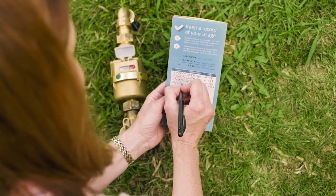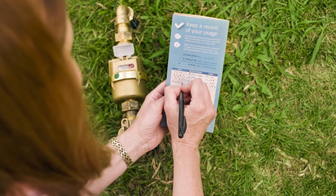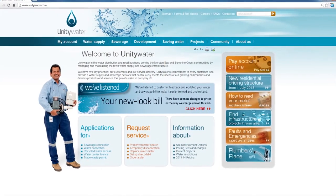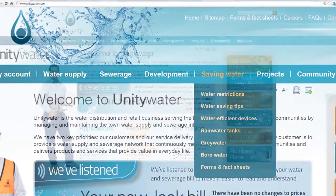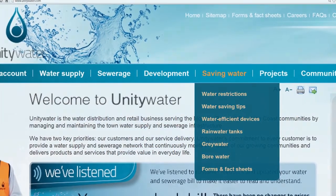Now that you have more control over your water bills, visit Unity Water's website for more information about the new pricing structure and what it means for you.